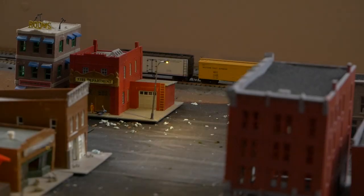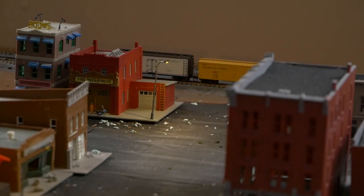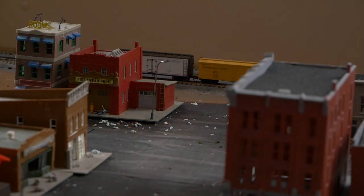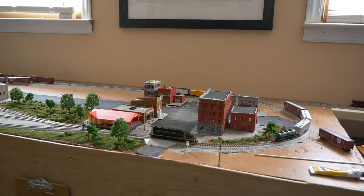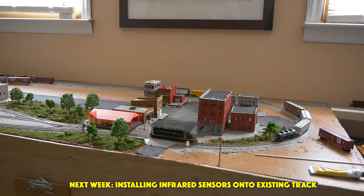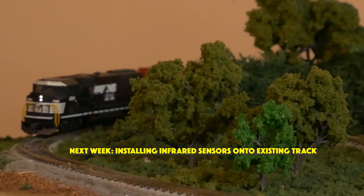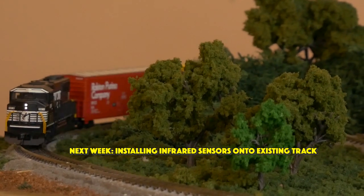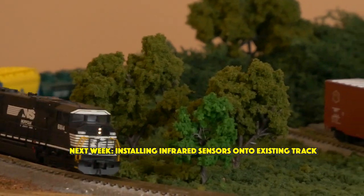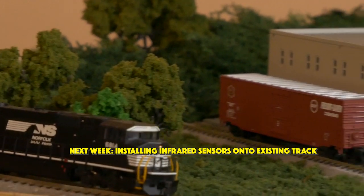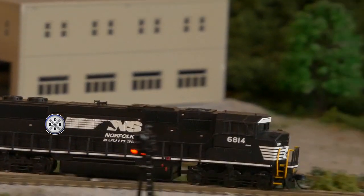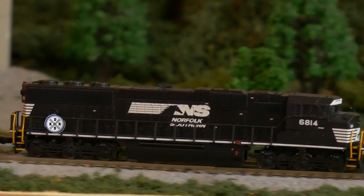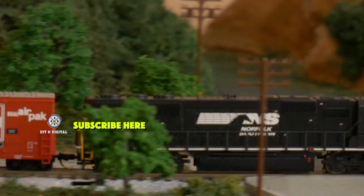You can see while I was at it, I installed a second street light as well. That's how I install these automatic street lights on my model railroad. Thank you guys so much for watching. If you haven't already, hit that like button, hit that subscribe button, and be sure to hit that bell icon so that you don't miss any upcoming videos. Until next time, I'm Jimmy from the DIY and Digital. Happy railroading.